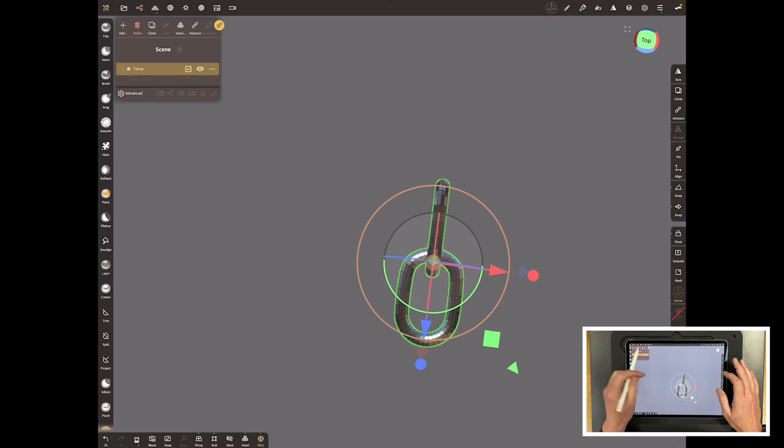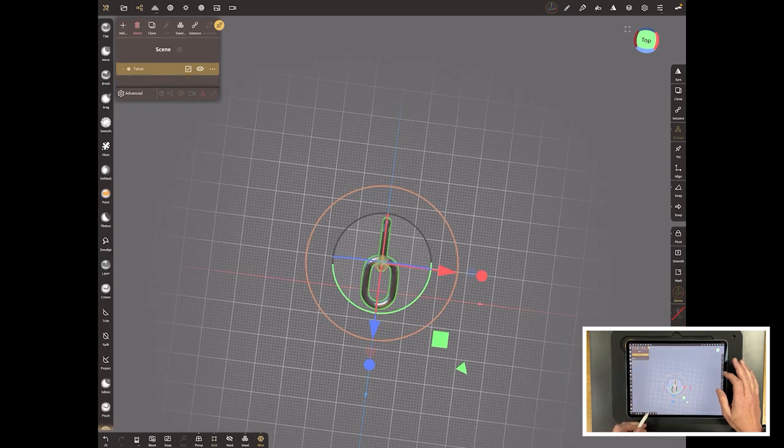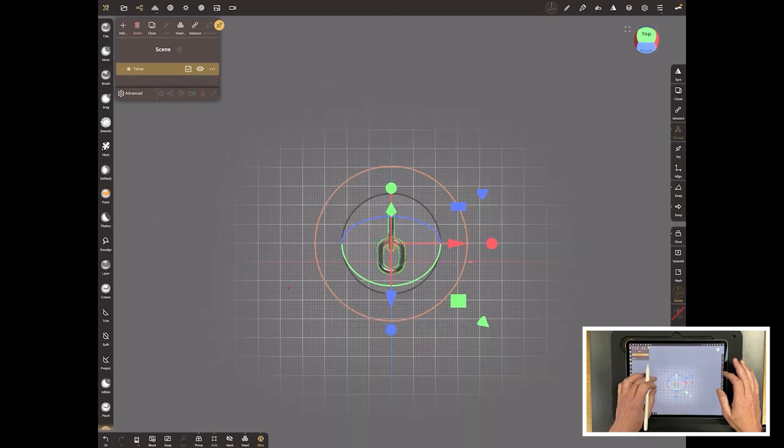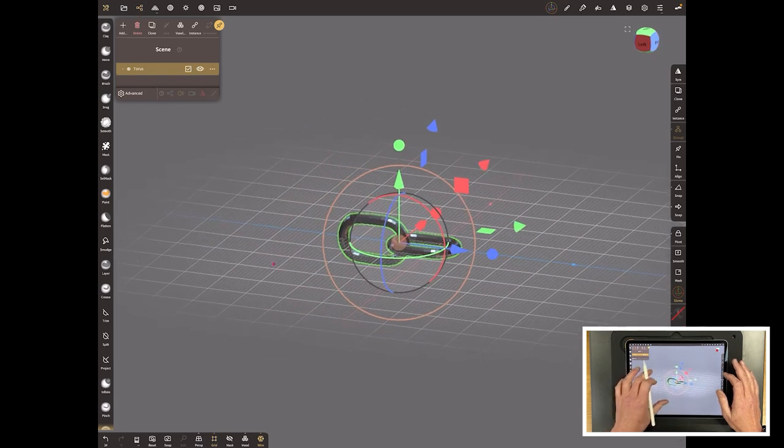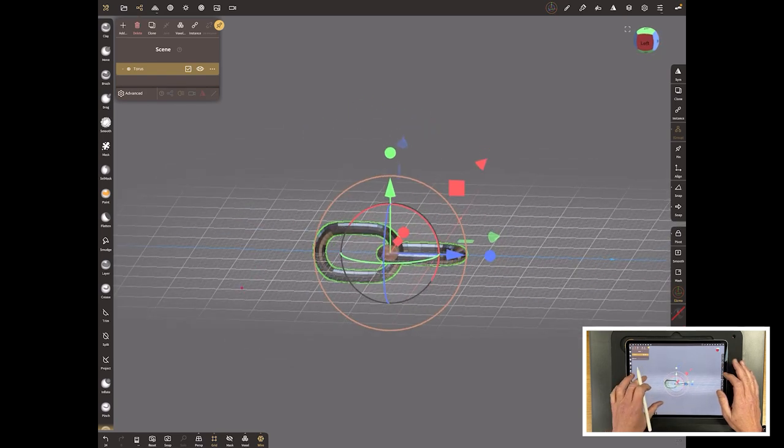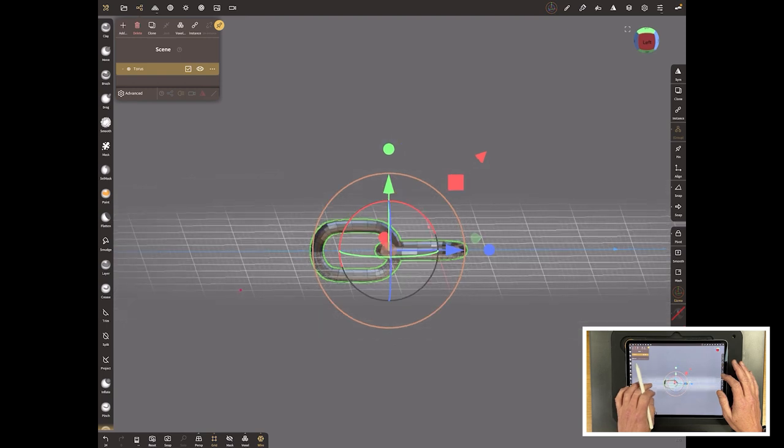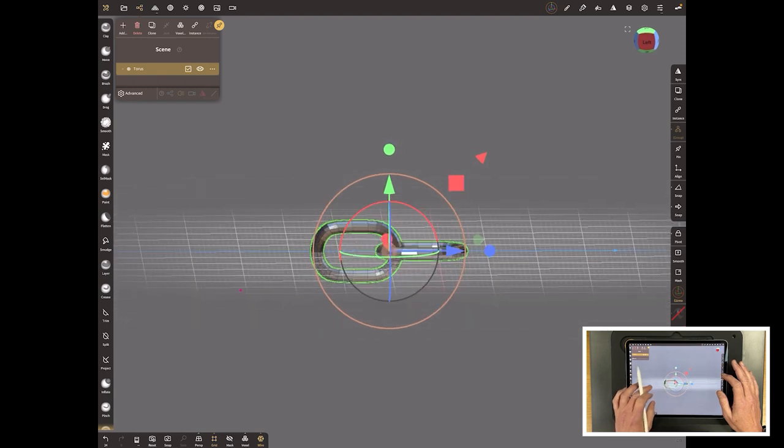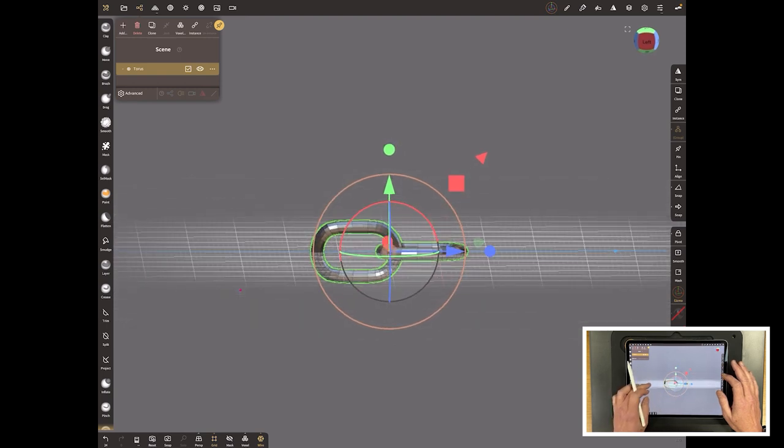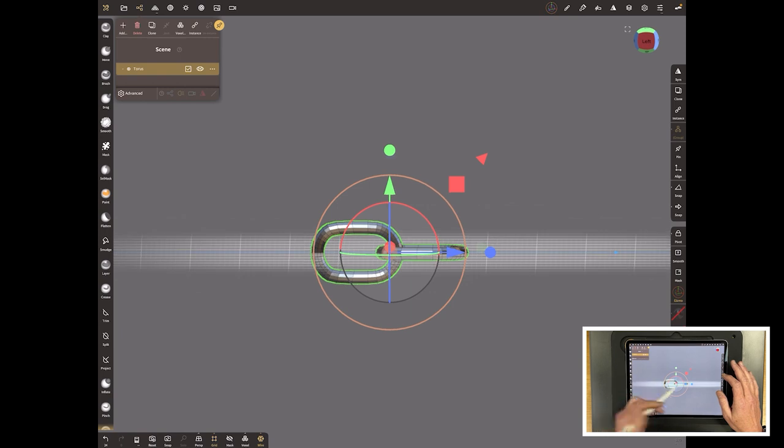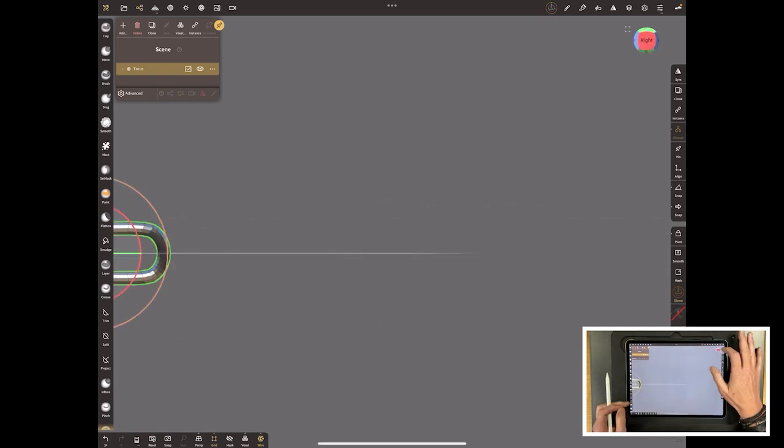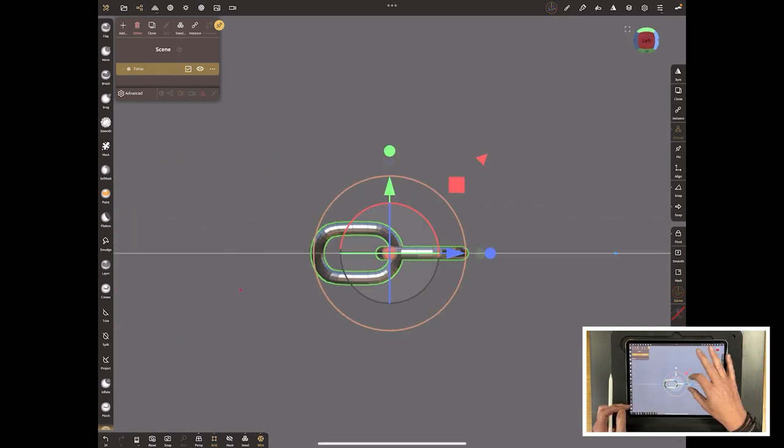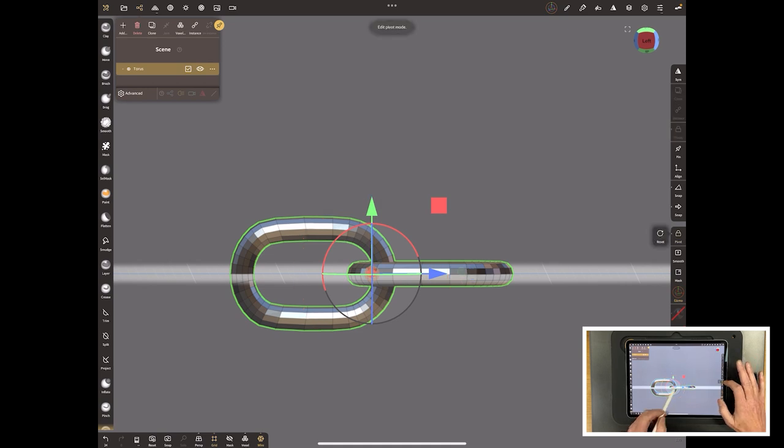An easy way to do this now is to join the two of them together. Select them both with a little tick, hit join, and then put the grid on so we can see where we are in the real world. Generally speaking, the curve's going to follow this which is the Y, the green up. What I'm going to do is instead of rotating the model, I'm going to rotate the pivot point.